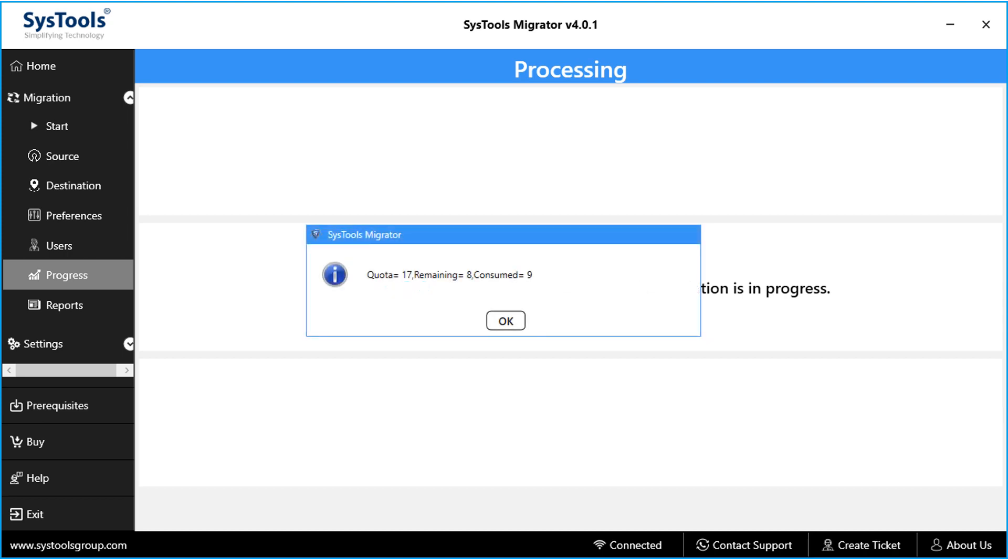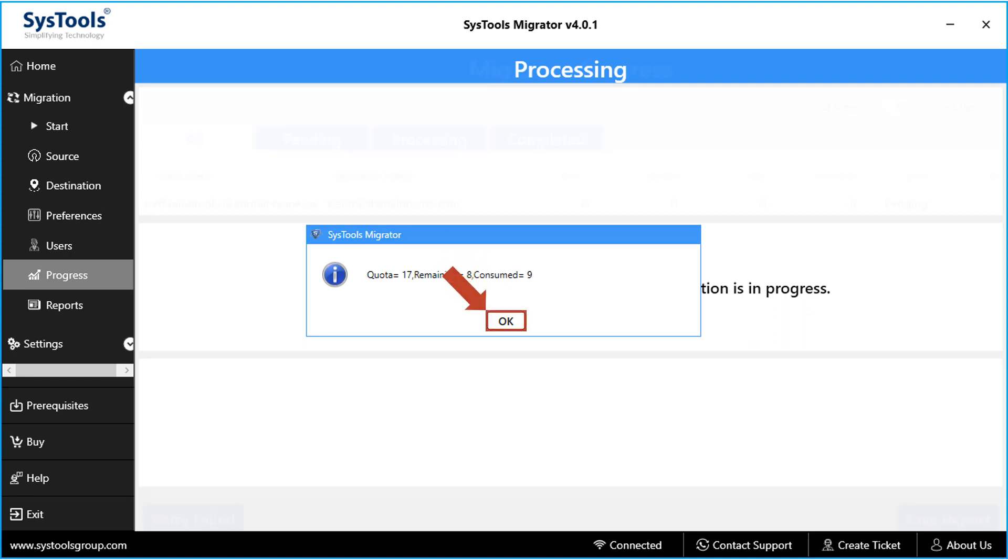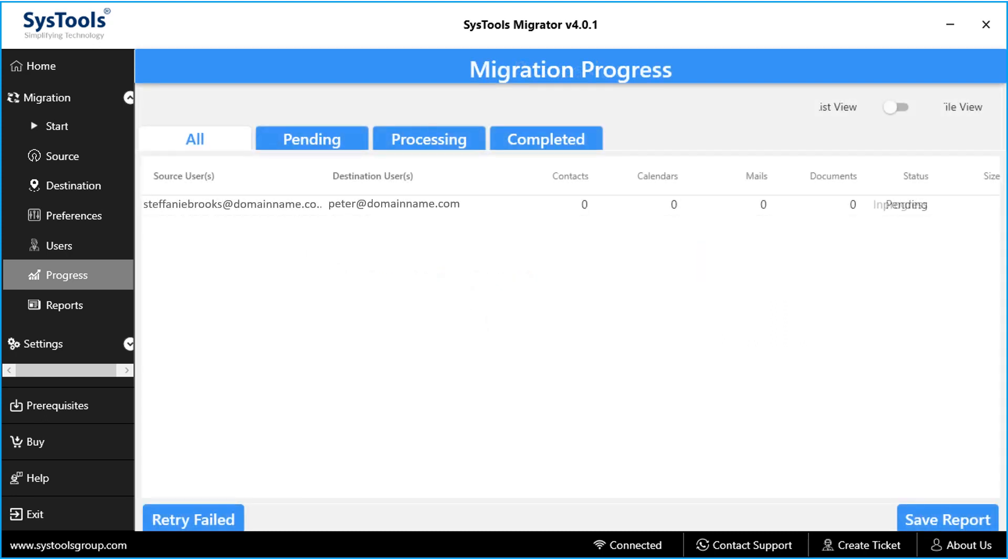Now you can see the number of quota allotted, remaining quota, and already consumed quota details as well. Make sure to check if this small window is hidden in the background. Click OK, and then you can see the migration process in progress.